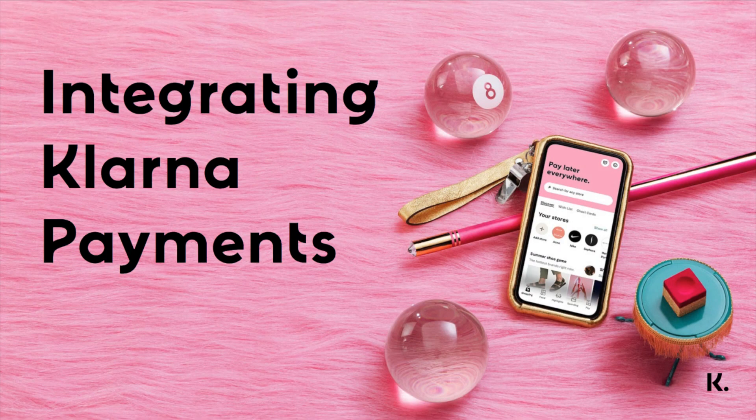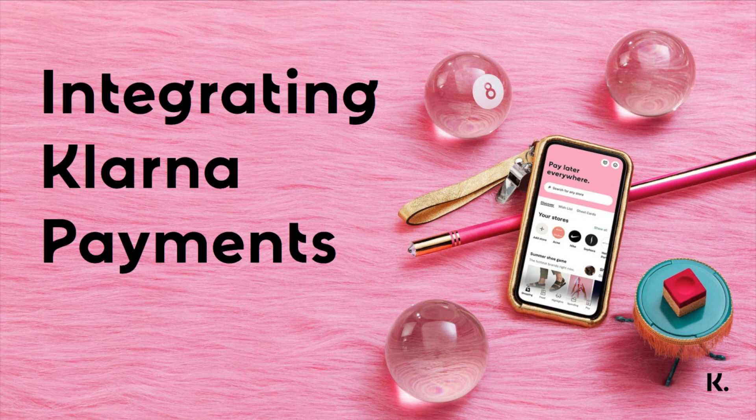In this video, you integrated Klarna payments. You can find links to our integration guide in the description below. See you next time!